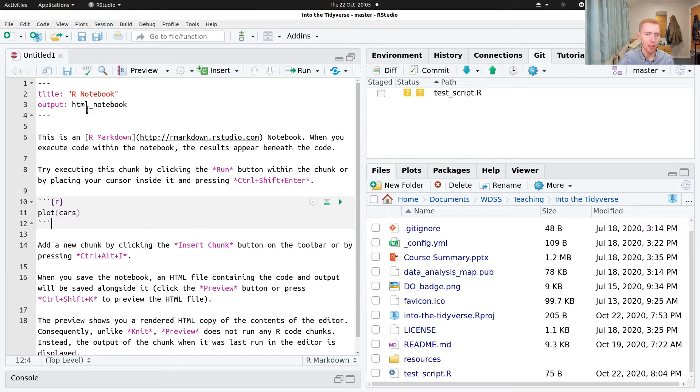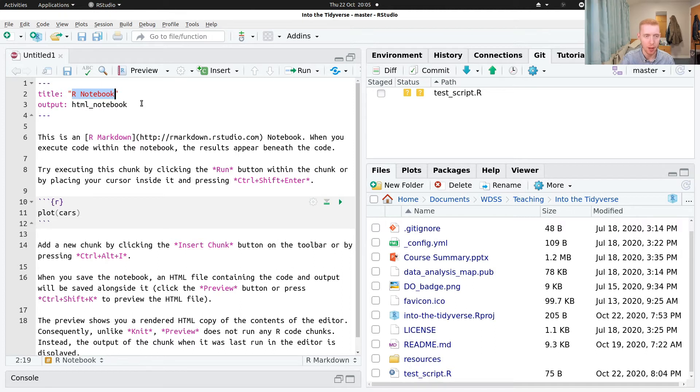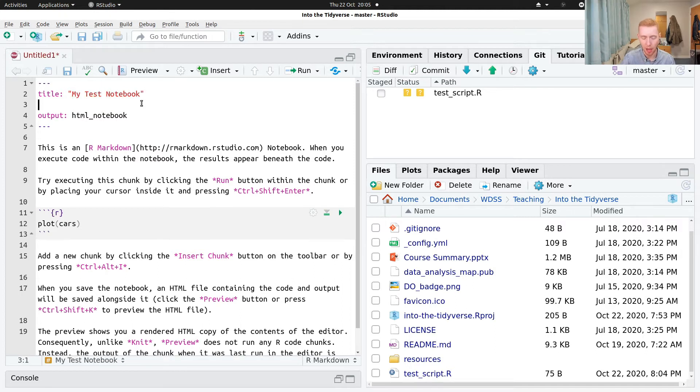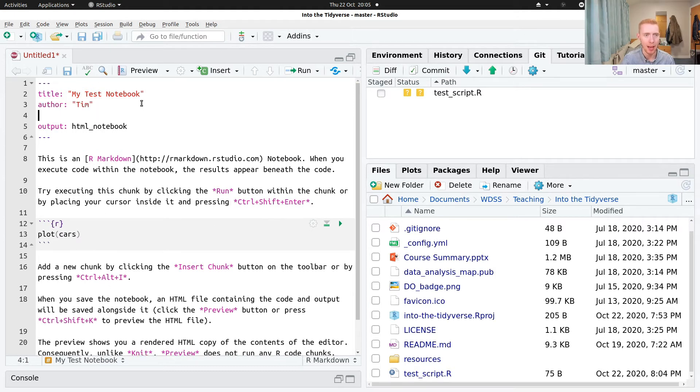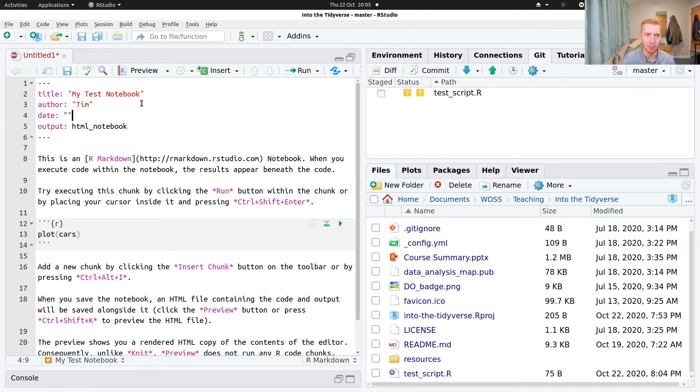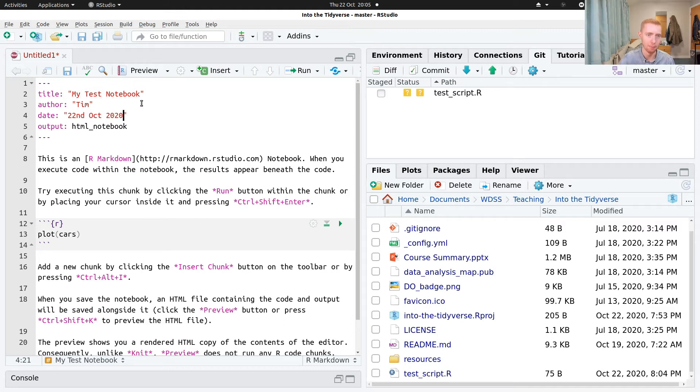And so there's a few properties we can change. We can do a title at the top here. So my test notebook. We could have an author, say it's going to be Tim. And we could have the date. So today is the 22nd of October 2020.